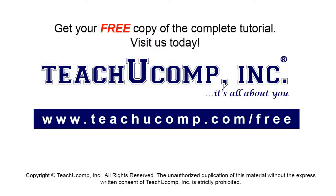Get your free copy of the complete tutorial at www.teachucomp.com forward slash free.